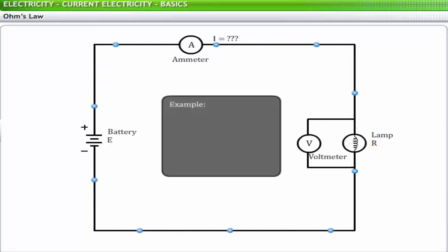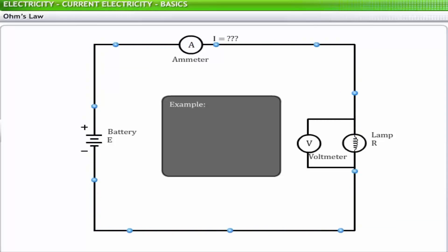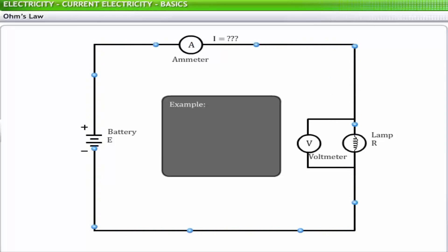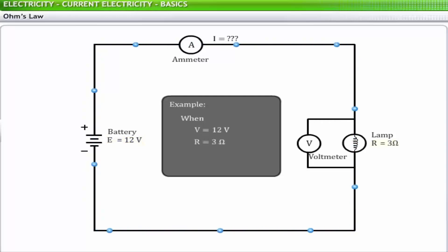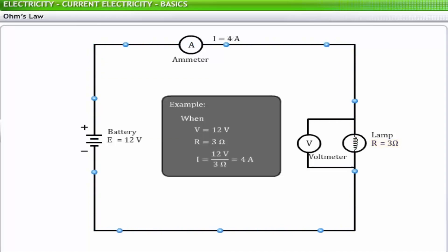Let us use an example to see how these equations help us analyze simple circuits. In the given circuit, there is only one source of voltage — a battery with 12 volt EMF — and only one element of resistance, a lamp with a resistance of 3 ohms. Using Ohm's law, you get the current in the circuit as 4 ampere.